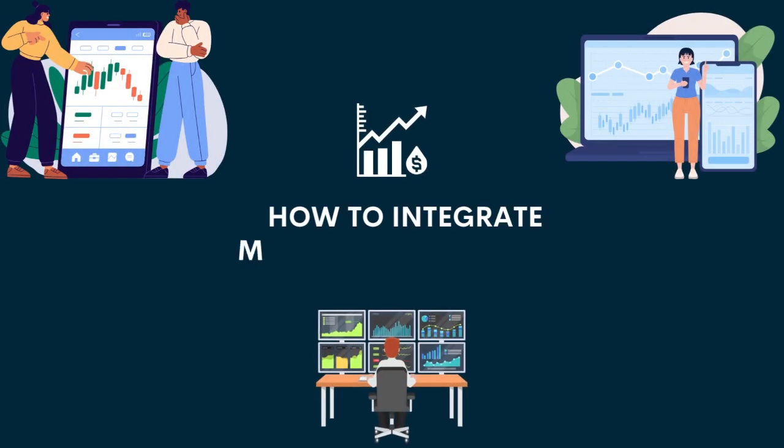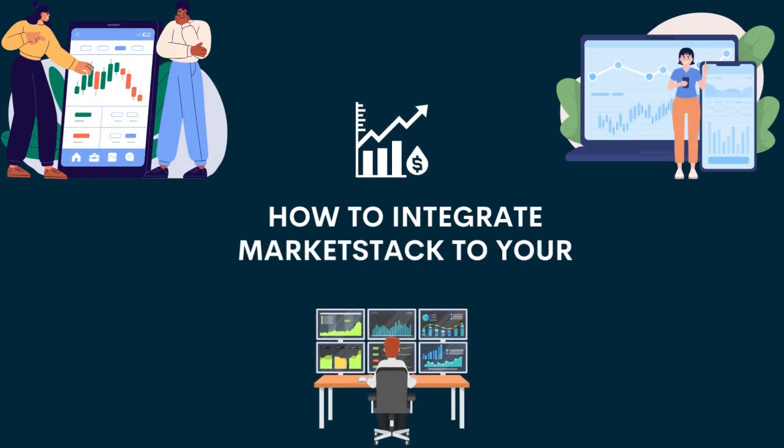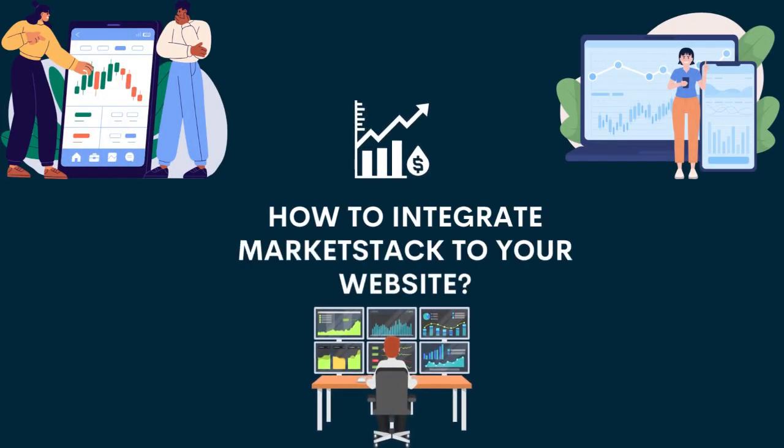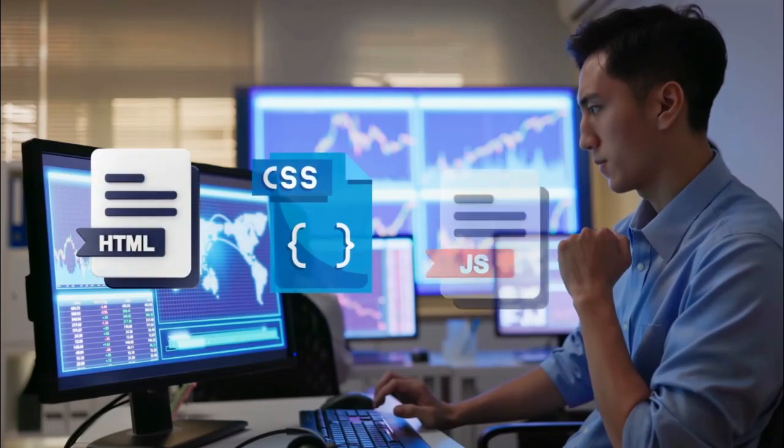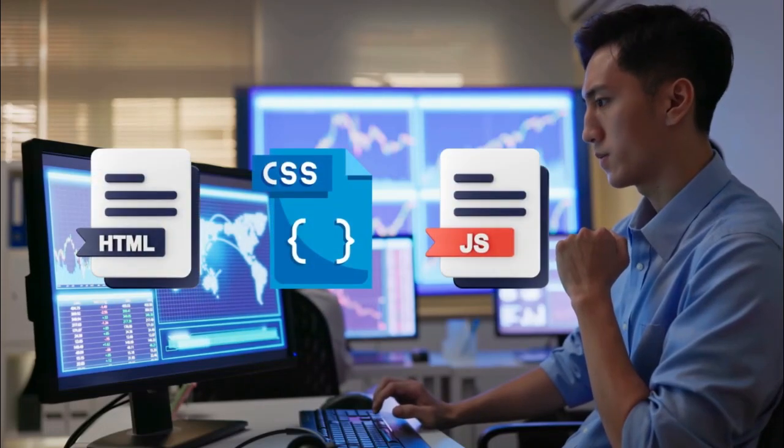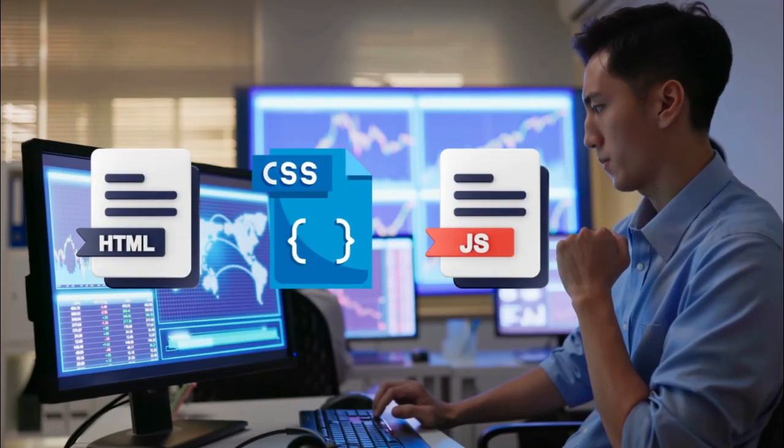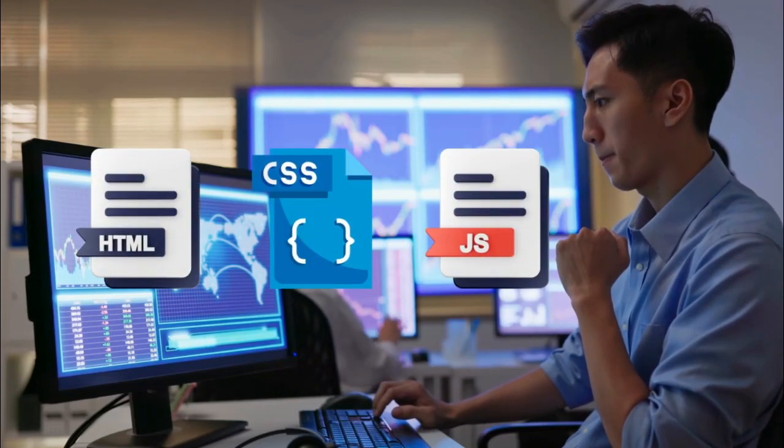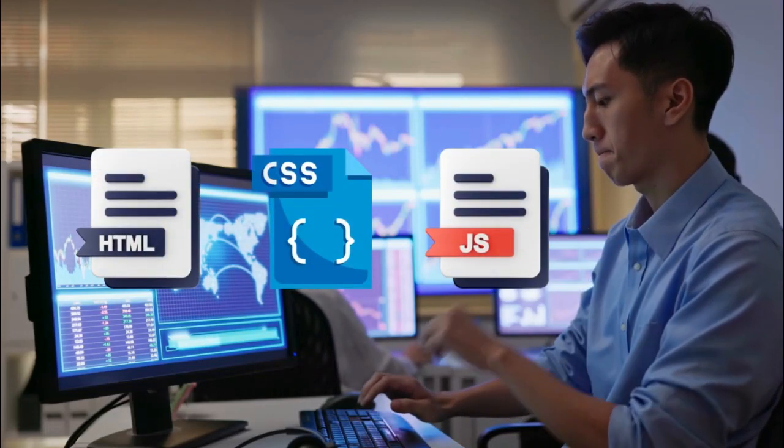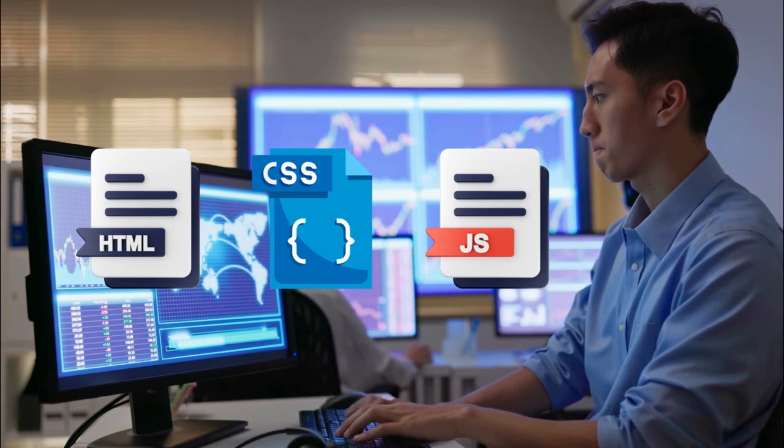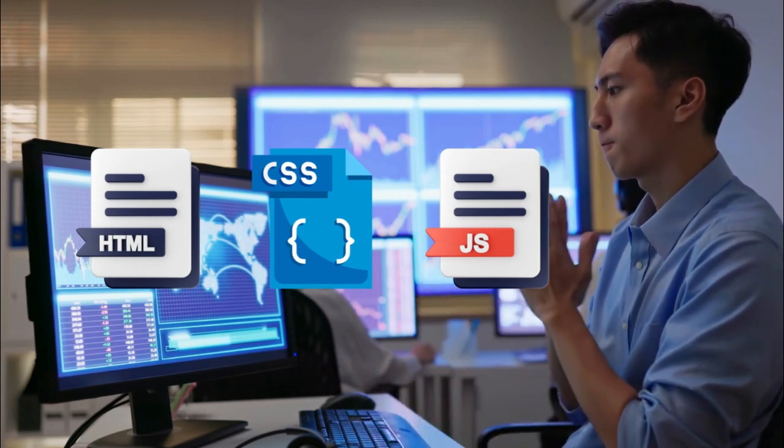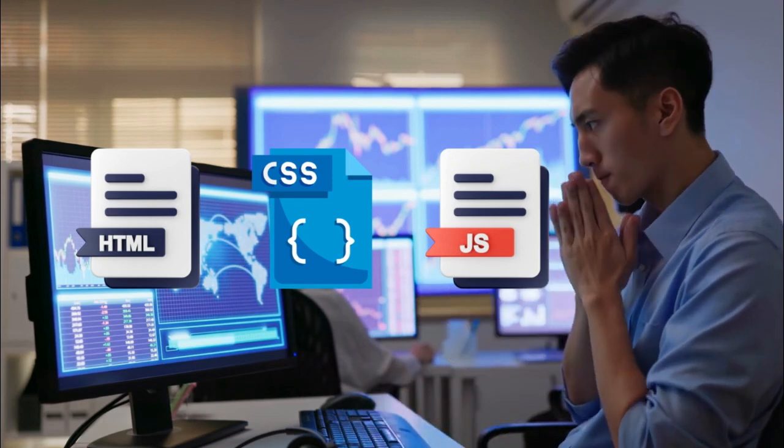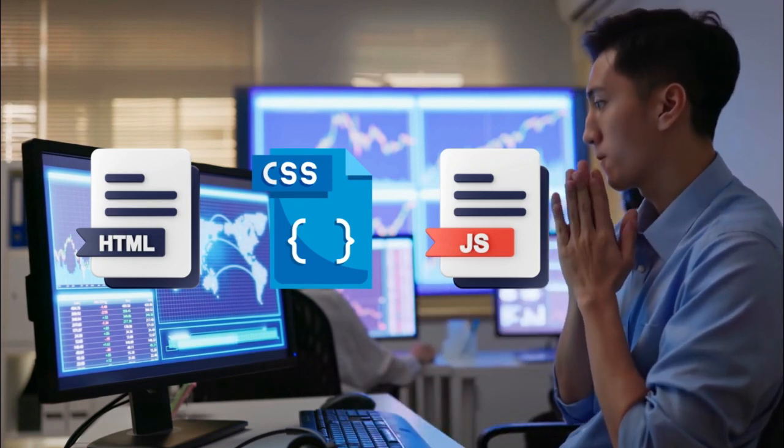So, how to integrate Market Stack into your website? Let's check it. We have created a simple website using HTML, CSS, and JavaScript to give you an idea of Market Stack integration.